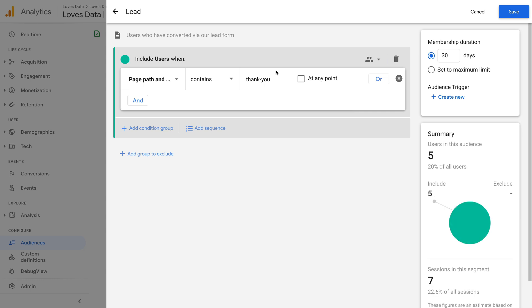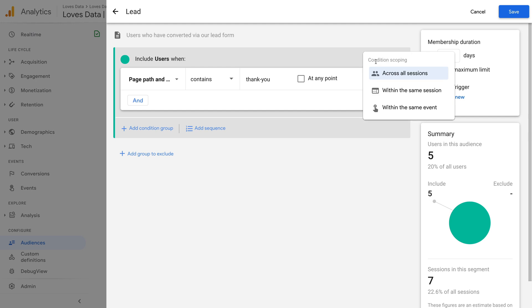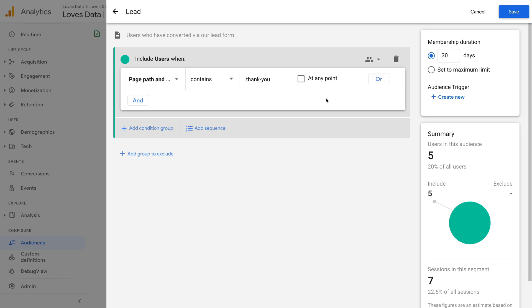There are also options for building more advanced audiences in GA4. At the top, you can choose how events are used to include or exclude users from your audience. The people icon tells us that our criteria can be matched across all sessions, but we can change this to within the same session or within the same event. We can also expand our condition using OR and AND statements. For example, if we wanted all of our conditions to be true before users were included in the audience.